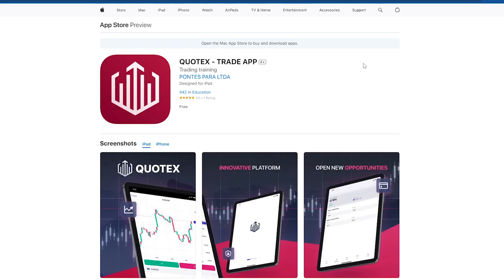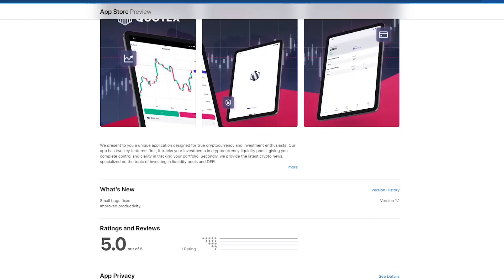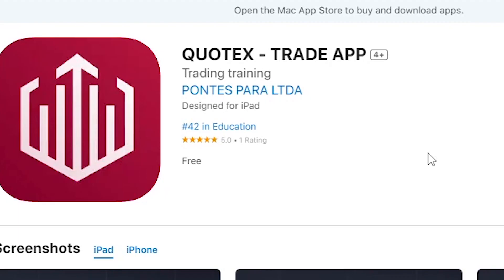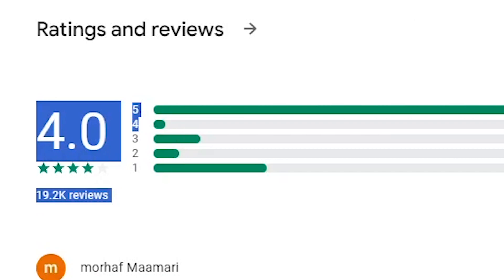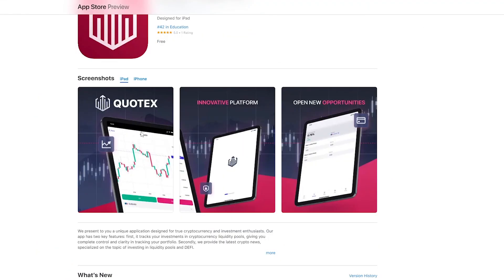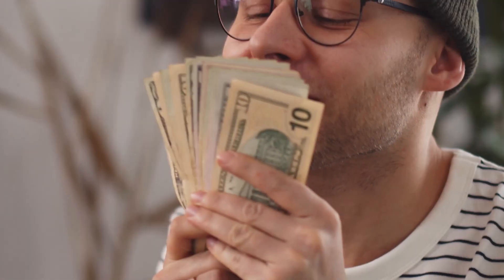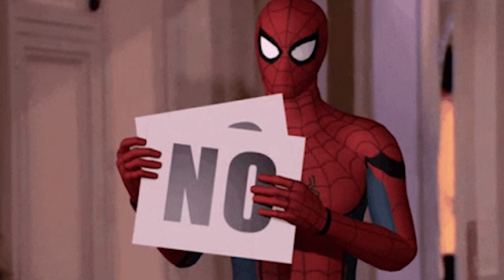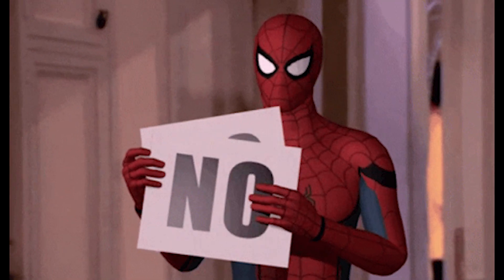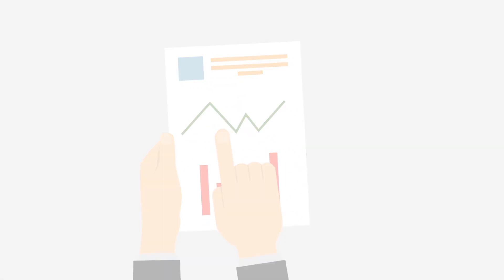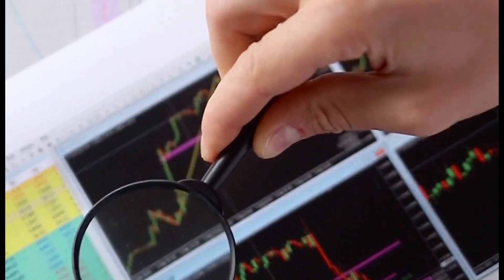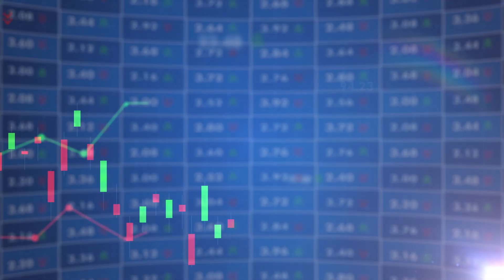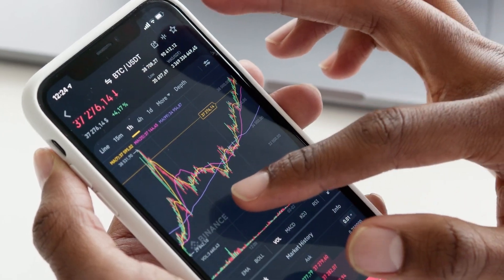Allow me to recommend a reliable app for binary trading on both iOS and Android devices: Quotex. It boasts a commendable 4.0 rating on the Google Play Store, indicating its credibility. However, it's essential to understand that binary trading isn't a shortcut to doubling your money or getting rich quickly. Success in this field requires a thorough understanding of chart analysis, risk management, and psychology. Before investing your hard-earned money, take the time to study these elements. Binary trading is not a game of chance, but a strategic endeavor.